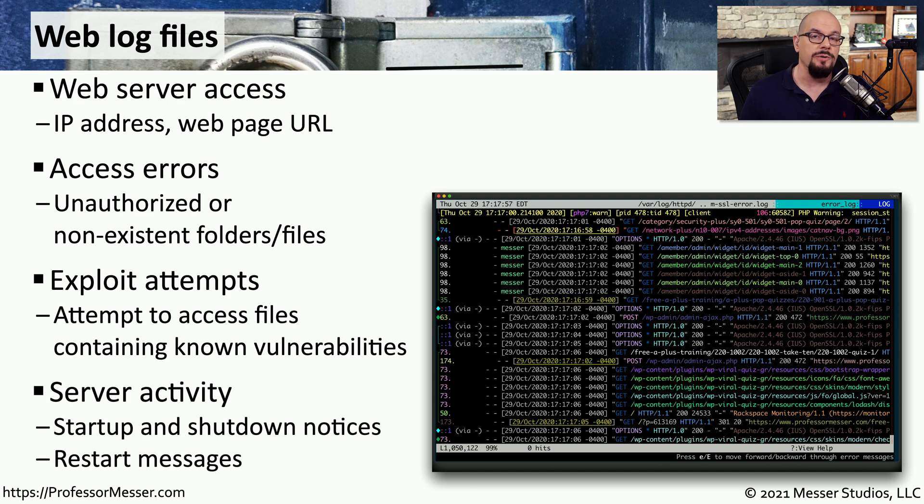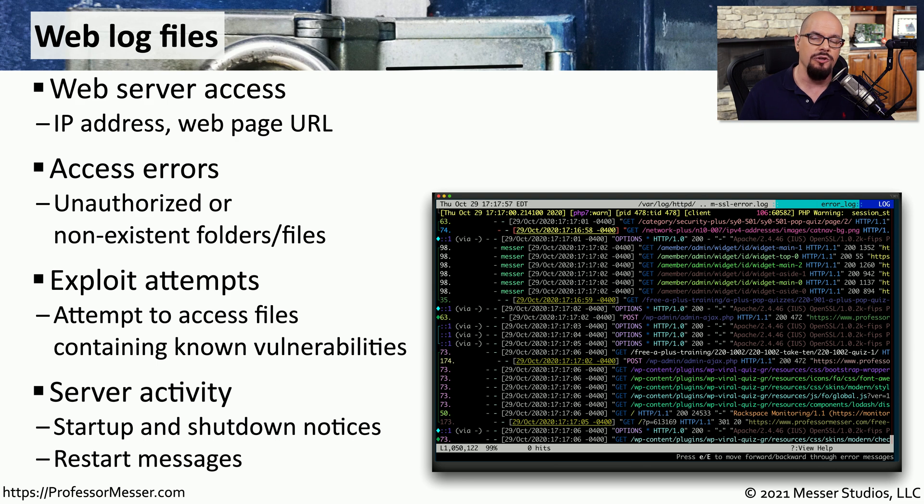And from an operational perspective, the log file has information about when a service started, when a service ended, and you'll be able to get some operational details about how well this web server is performing.